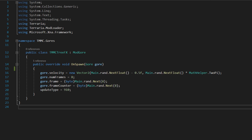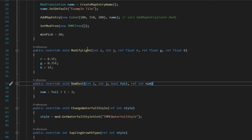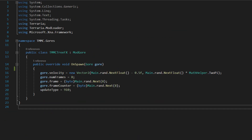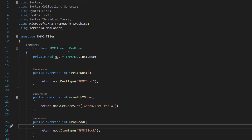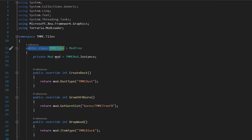So there are two classes that we are going to actually need. There's one optional class which is this gore class. I'll cover that after, and we also need the tile that we're going to be using later. The first thing we're going to cover is the tree itself. All we need to do is create a public class of our tree and have it extend ModTree.